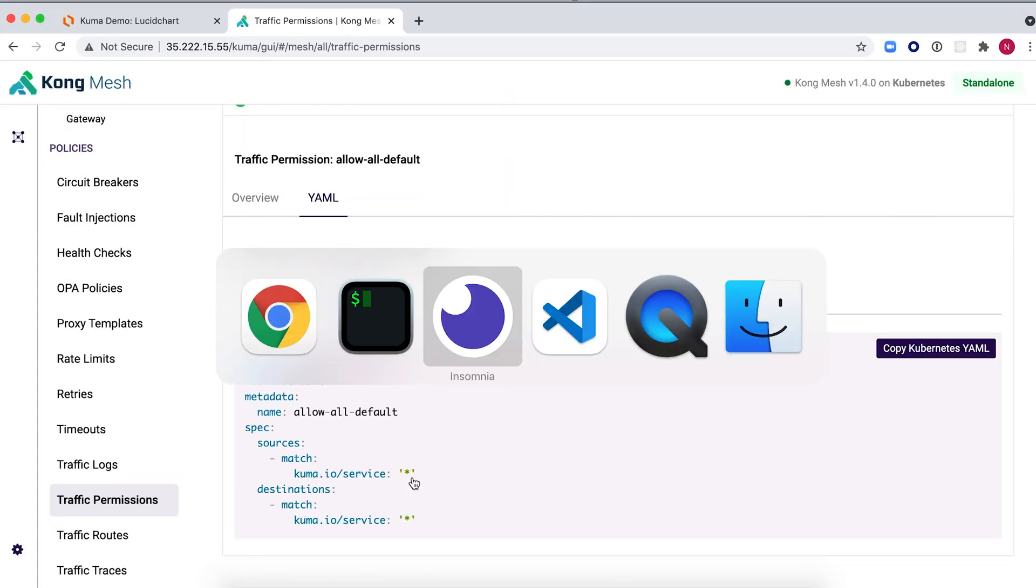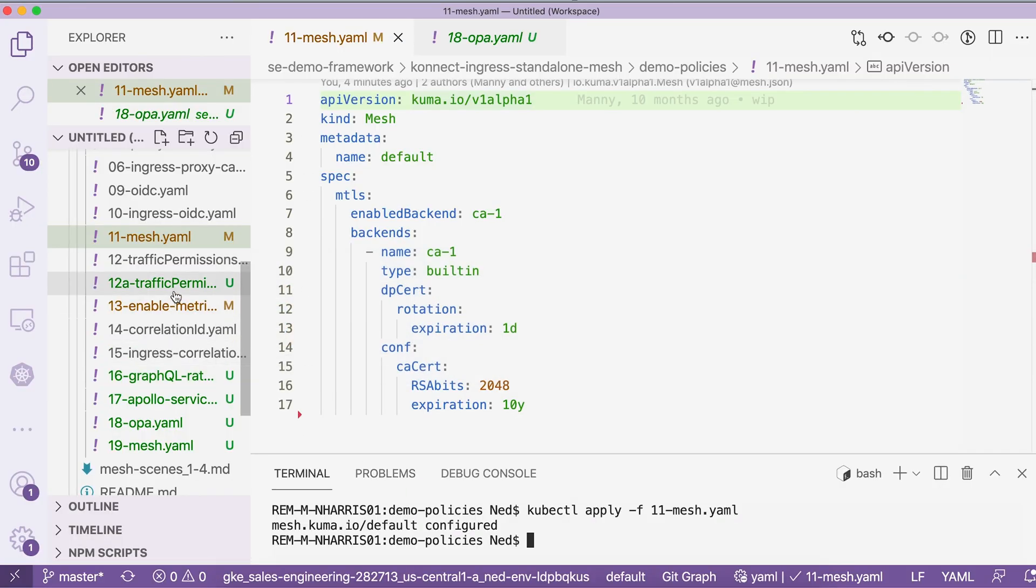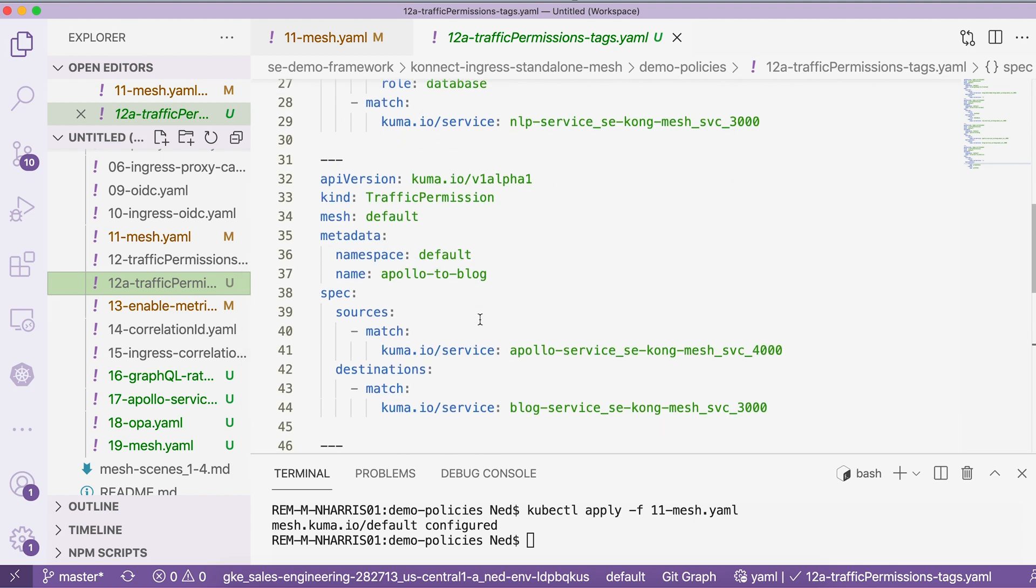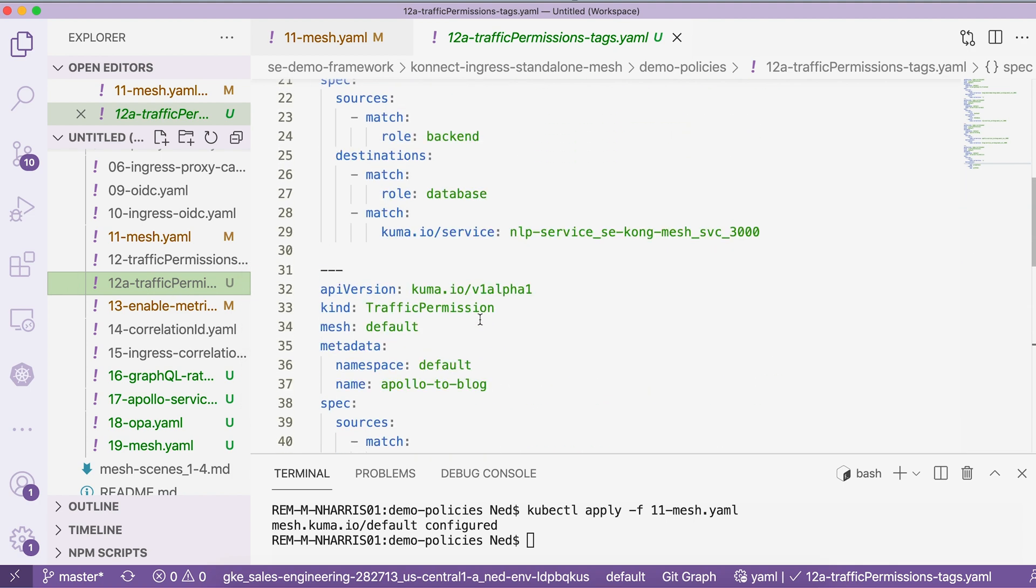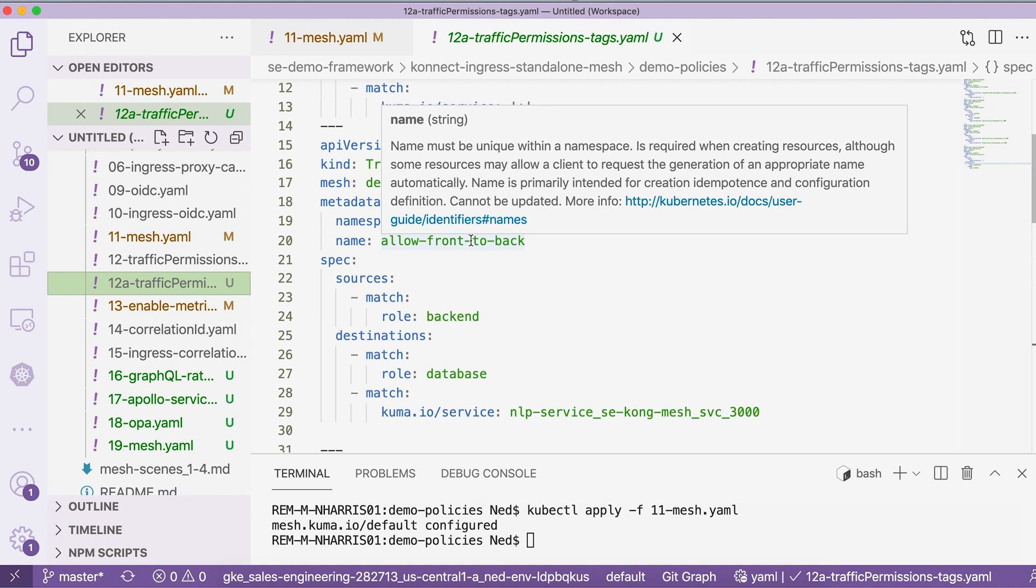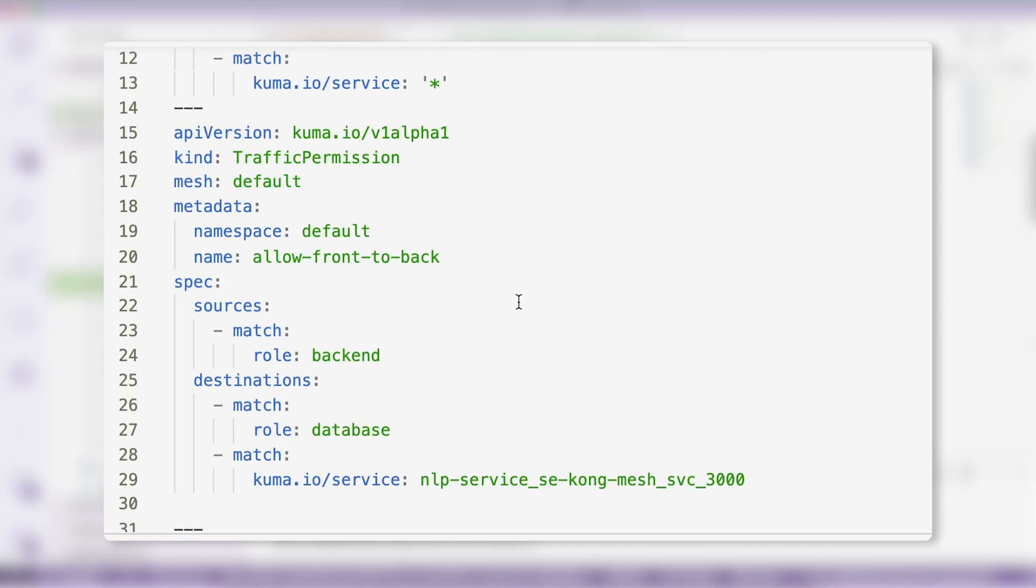In this case, we're going to implement a very specific policy. We will be very explicit about what service is allowed to talk to what service. As an example here, we have a policy called allow-front-to-back policy that allows all services marked as backend to communicate with services marked as database, as well as other services. We can also specify a fully qualified service name with the kuma.io/service field where we can define which services our backend can communicate with.